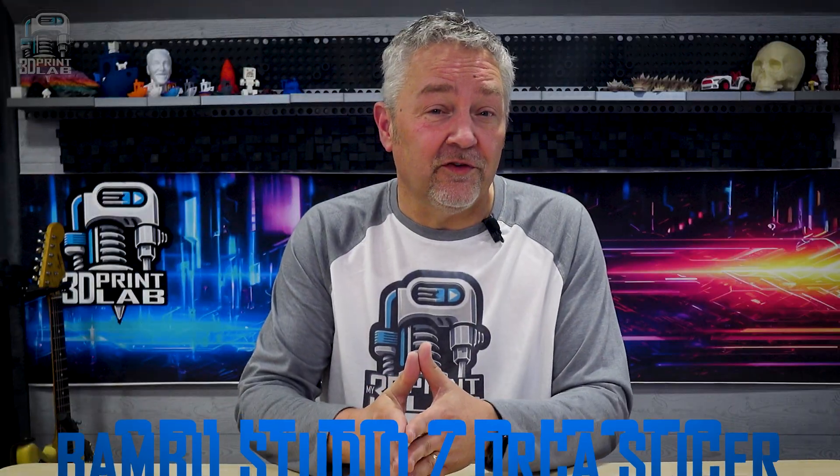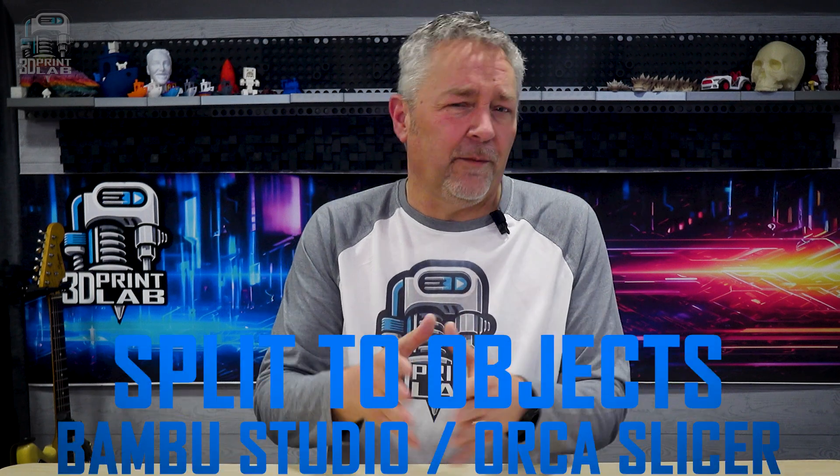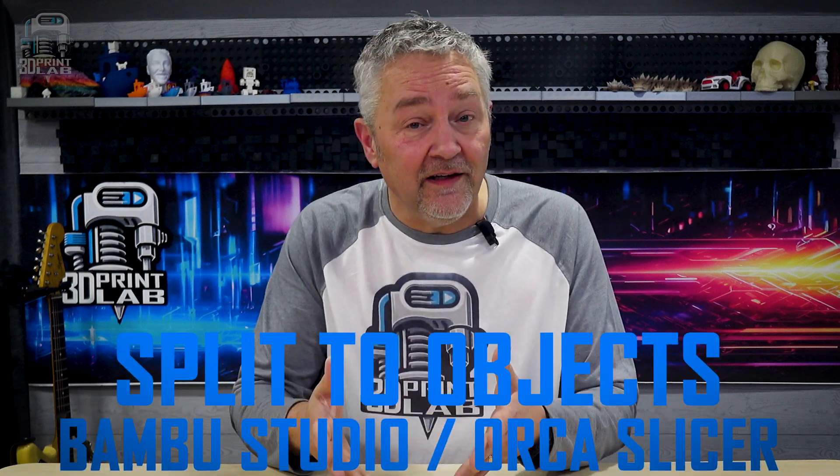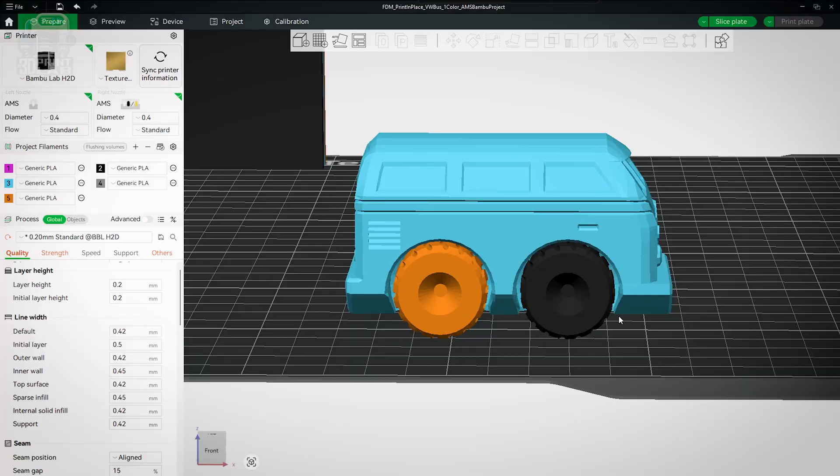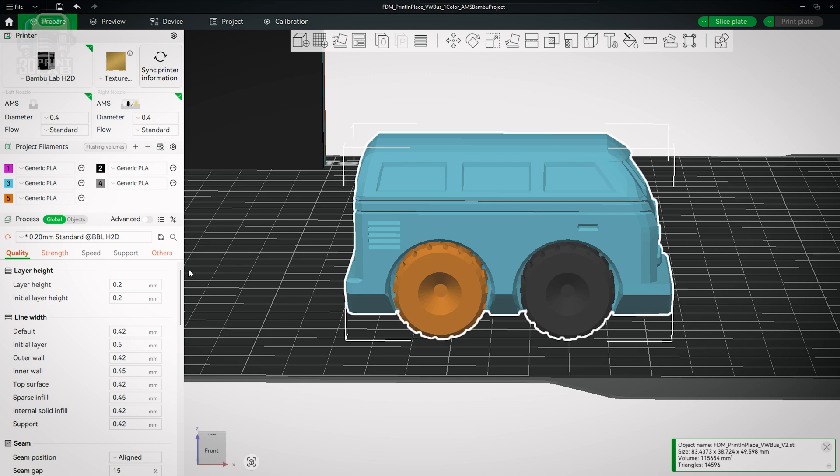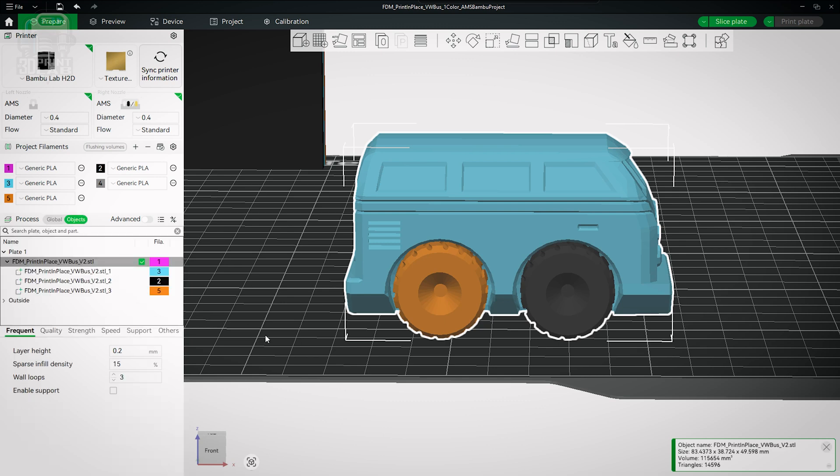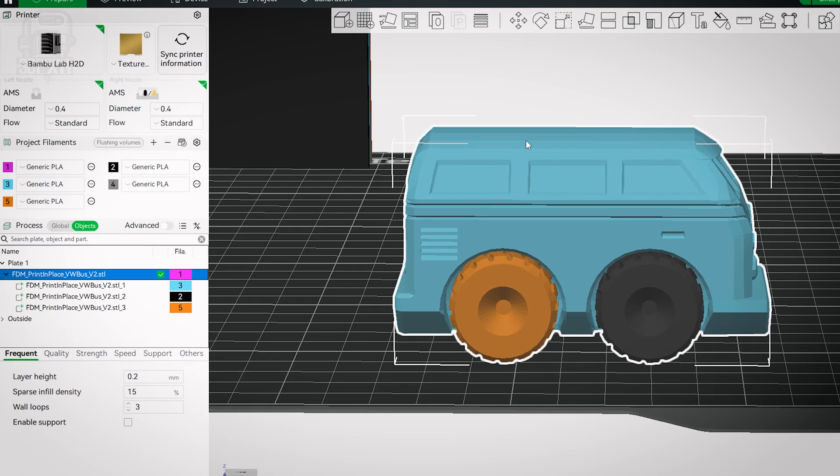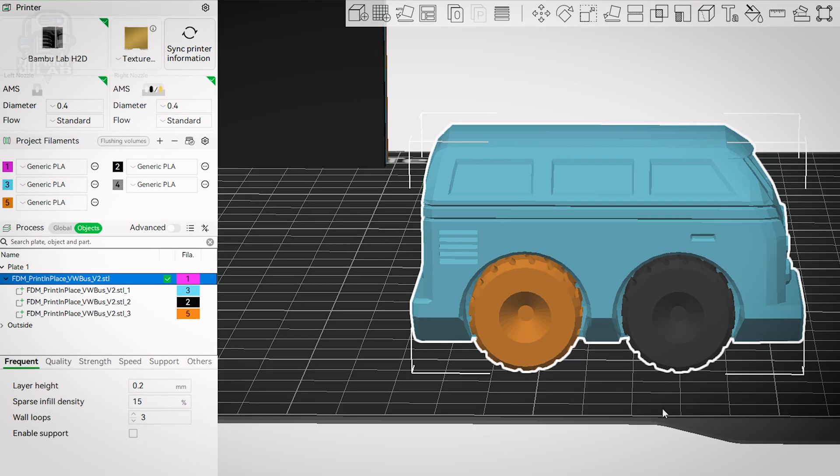Split to objects though, it takes a bit more work, but if you need it, this one is definitely going to be a major lifesaver. Whether your model is just one piece or already split to parts, you can take it one step further and make each part its own individual body or object. And by the way, if it's already split to parts, well that option's not going to be available.